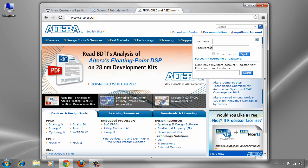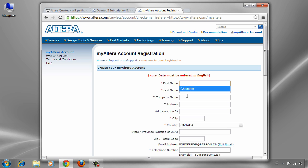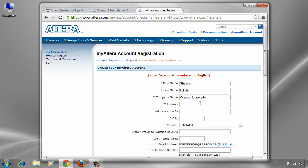First, if you don't have an account, you should create one. If you want to use your Ryerson ID, for example, myryerson at ryerson.ca, submit. To create a new account, enter your first name and last name.